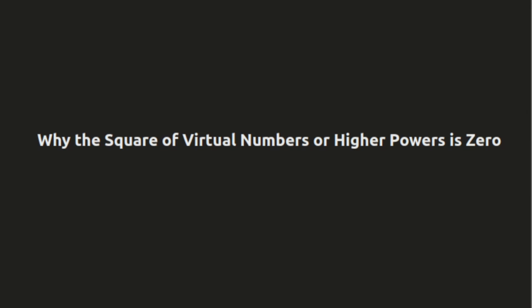Hey everyone, welcome back to the channel. Today, I'll be explaining why the square of virtual numbers and any higher powers of them are zero. It's a fascinating concept, and I'm sure you'll find it easy to understand. Let's get started.